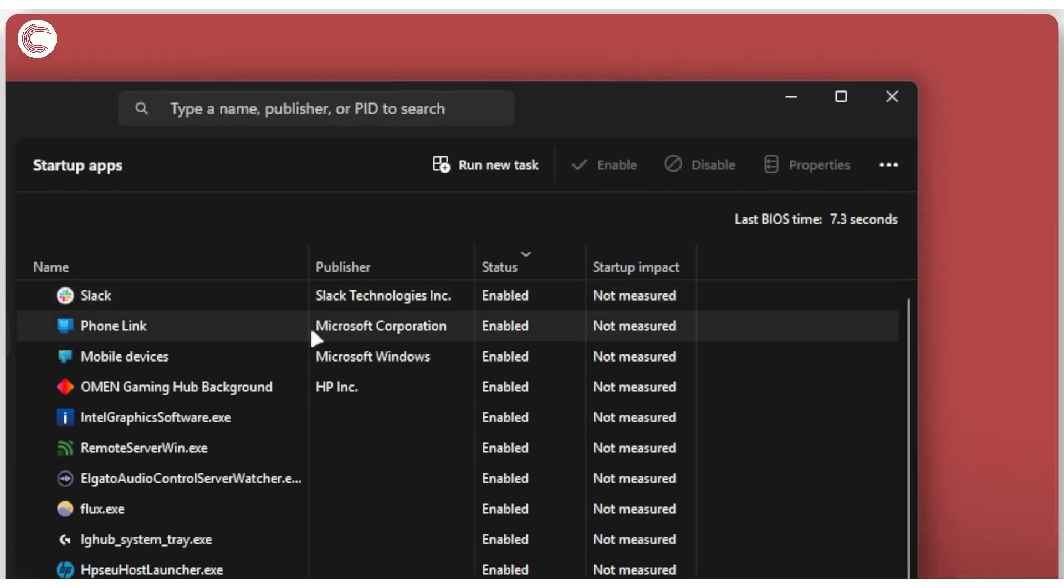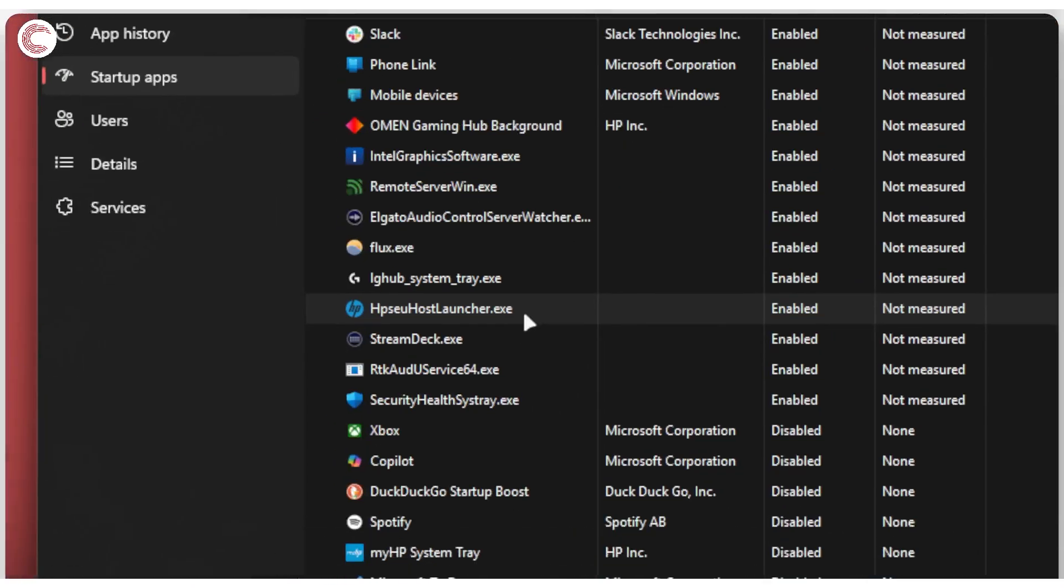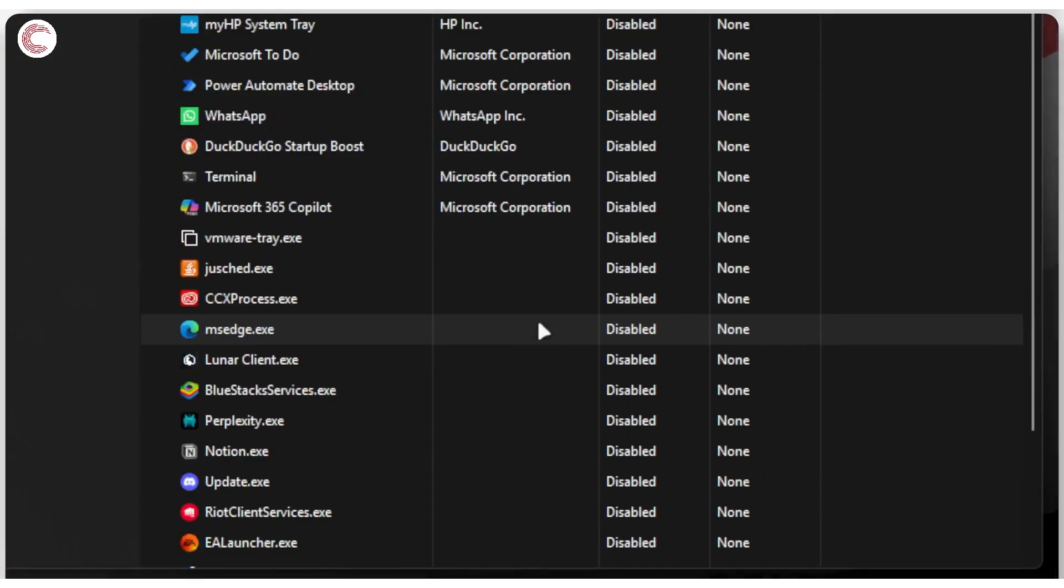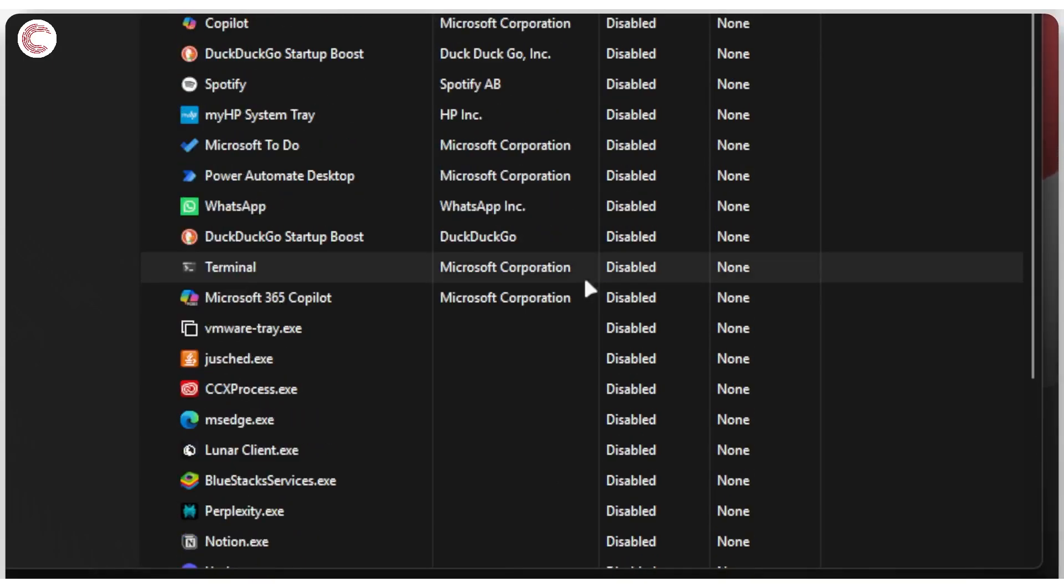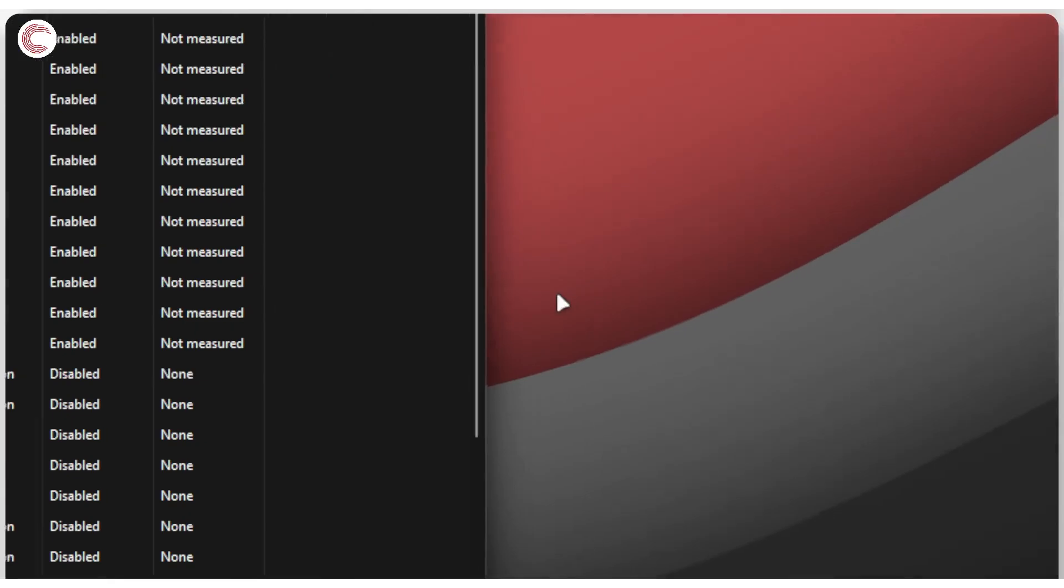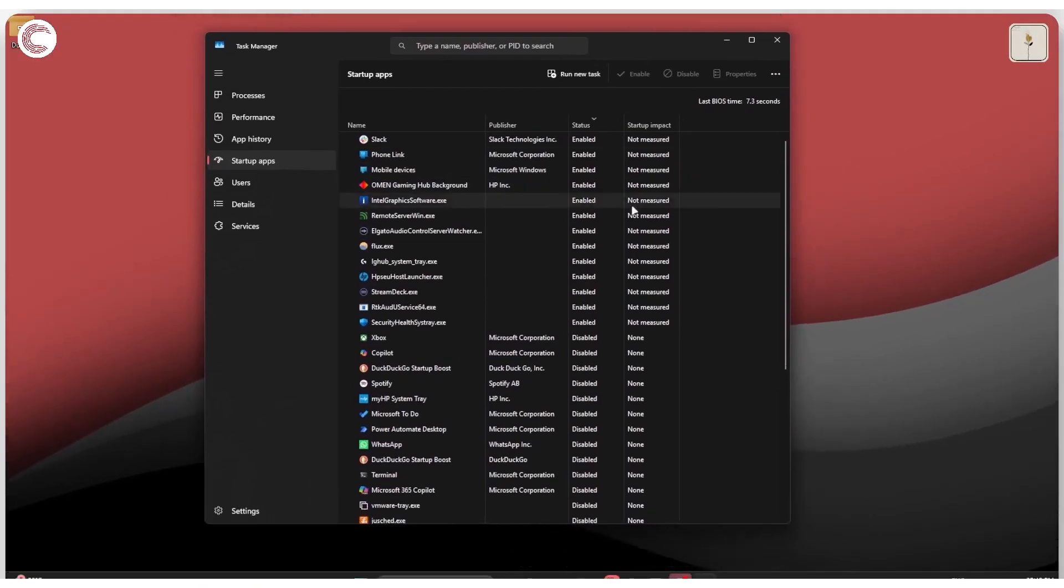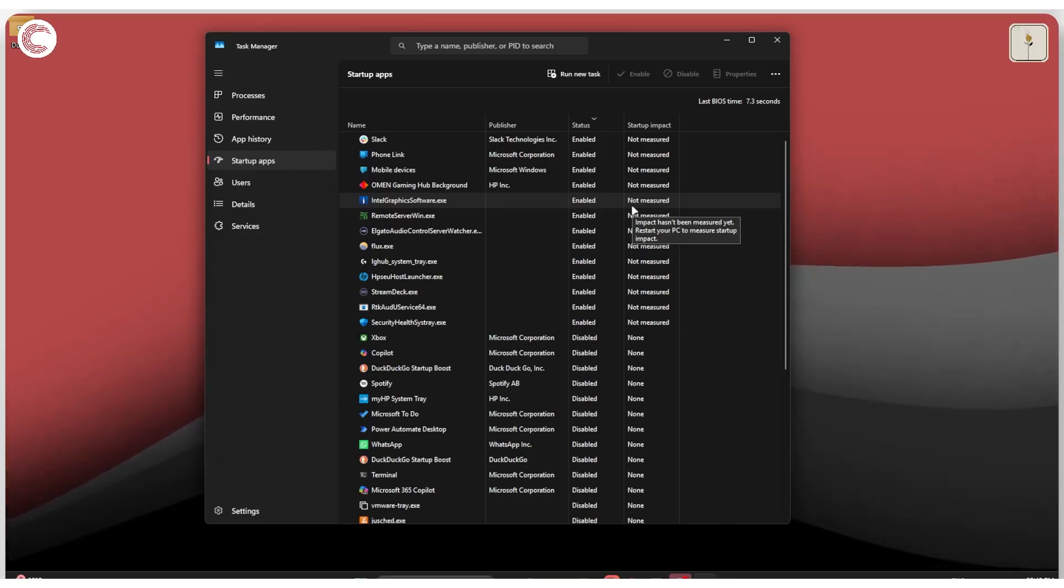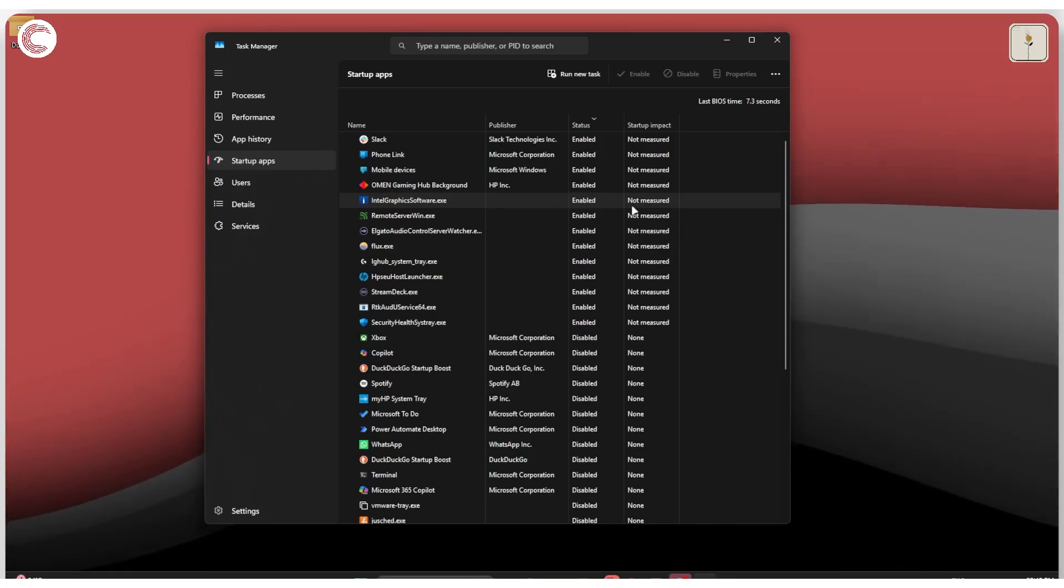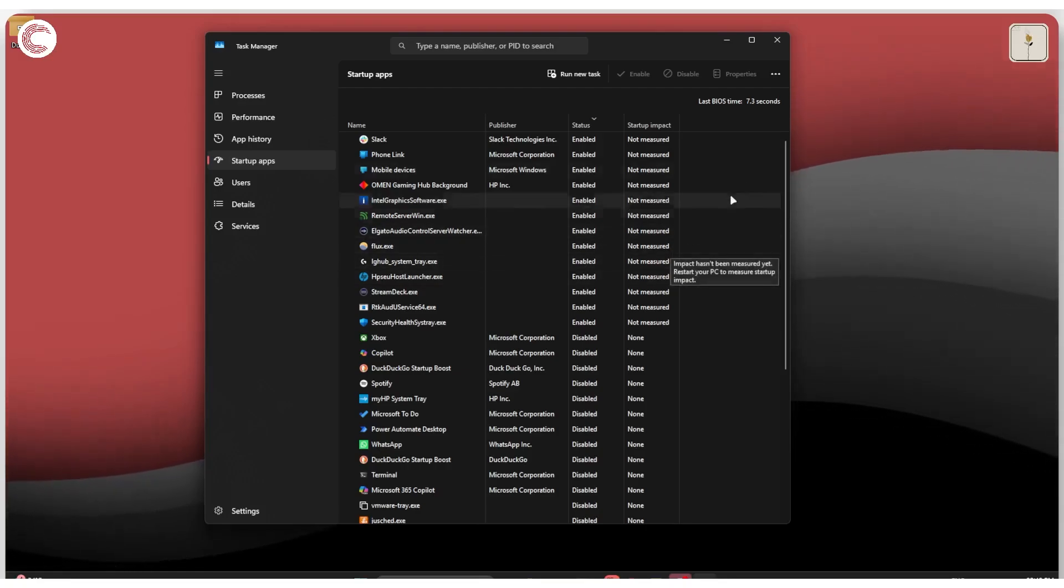For example, I have Slack, my phone link, mobile devices, Omen, graphics software, Elgato for my stream deck, and a bunch of other services running. As you can see, I have disabled a ton of services as well, and these are services I don't want running when I start my PC. This will also help your PC boot up faster because you'll not constantly be waiting for services to start, and once your PC is up and running, it will save you from the hassle of running additional services that you don't need, which will be consuming all of your memory.